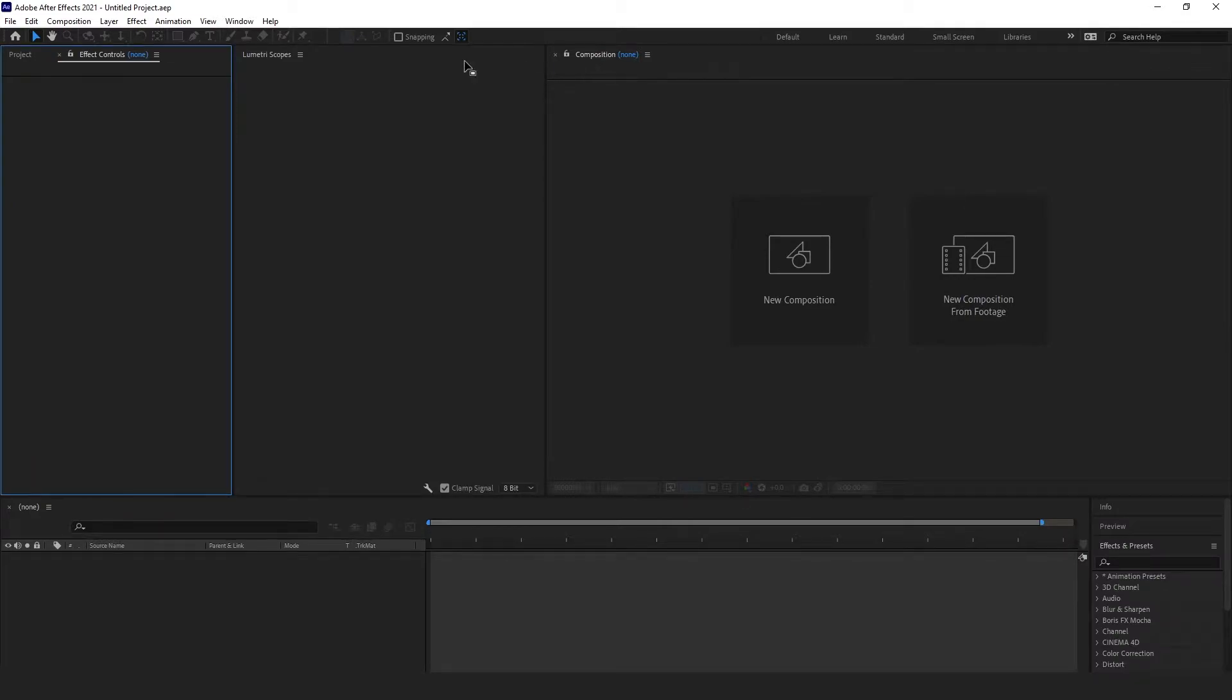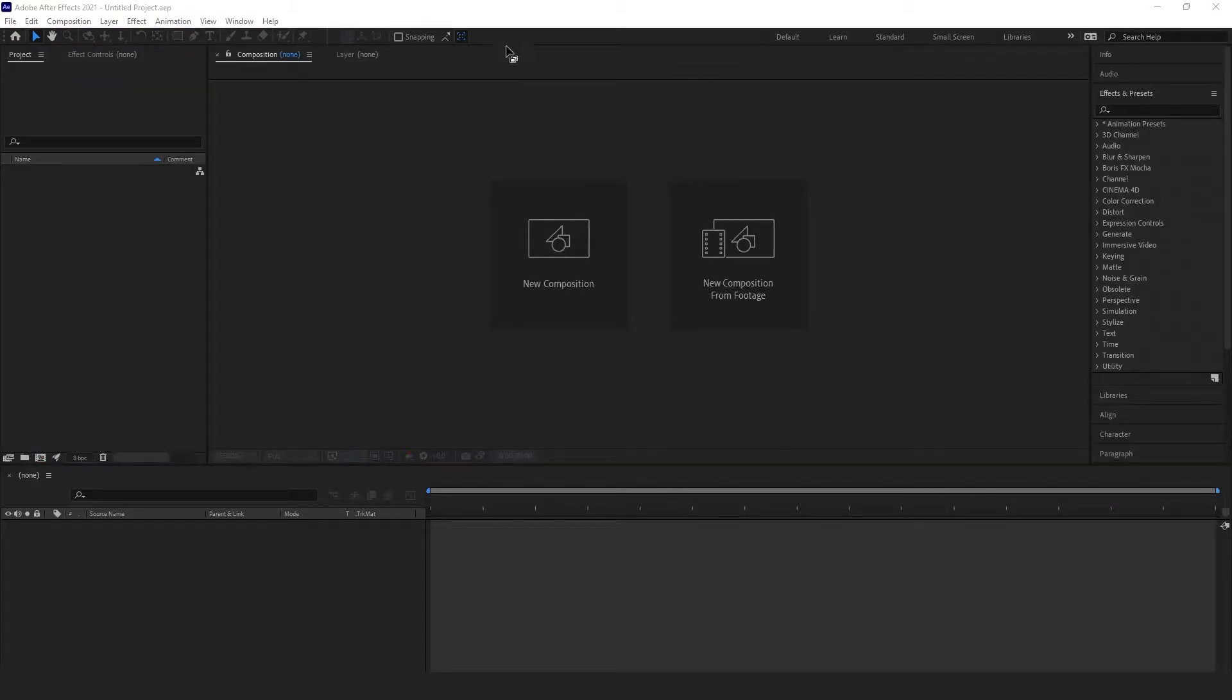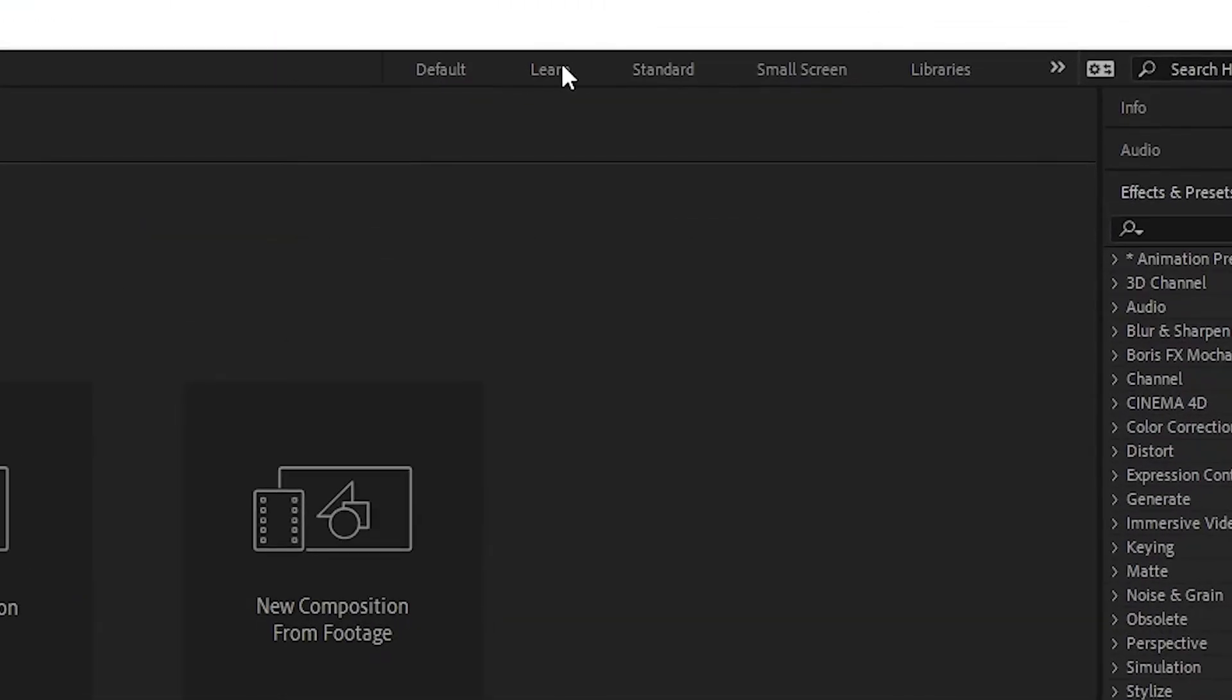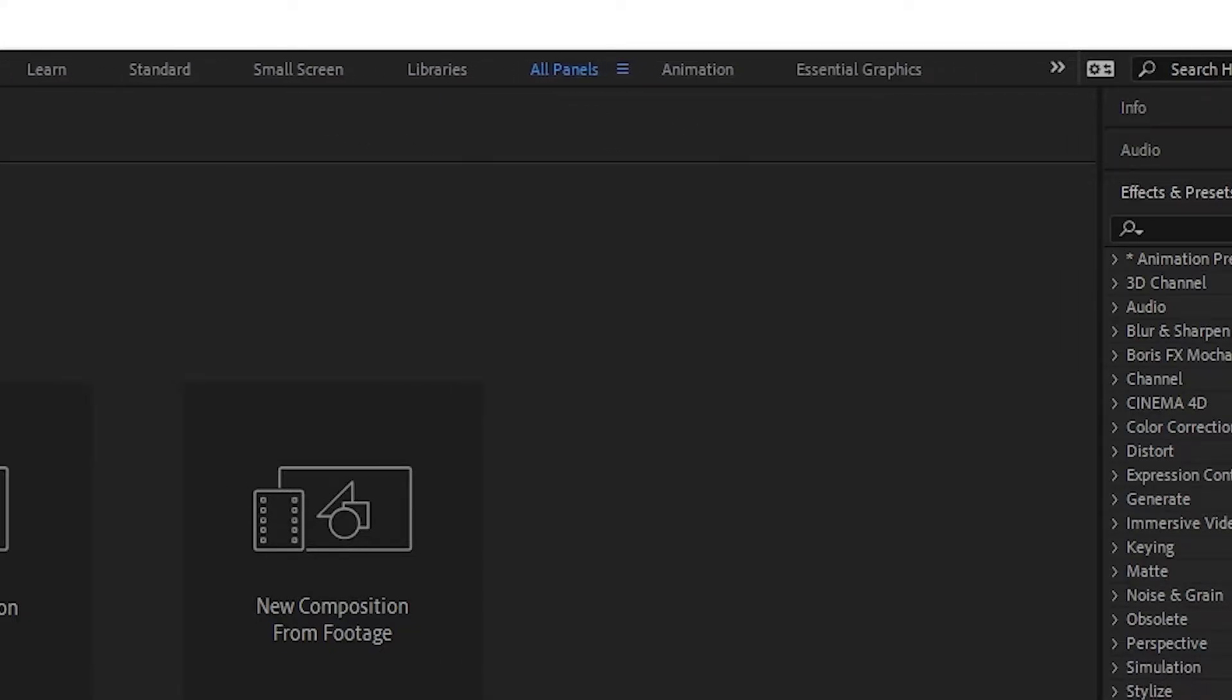You'll also see some of these workspaces listed near the top right of the screen. Only a few of them show up here, but you can drag the vertical bar to the left to expand this list and reveal more of them.